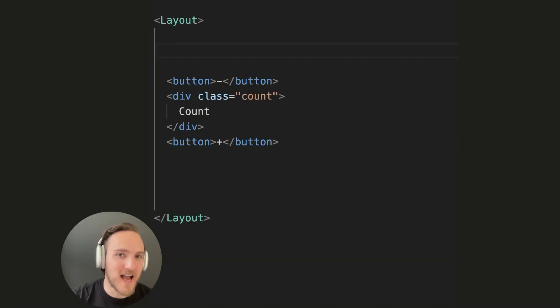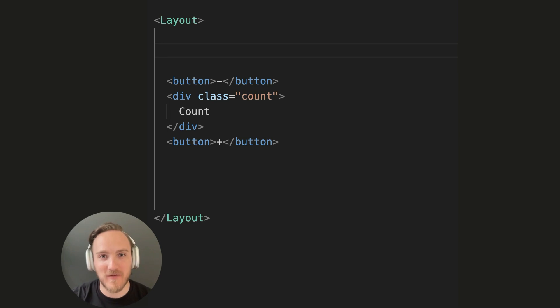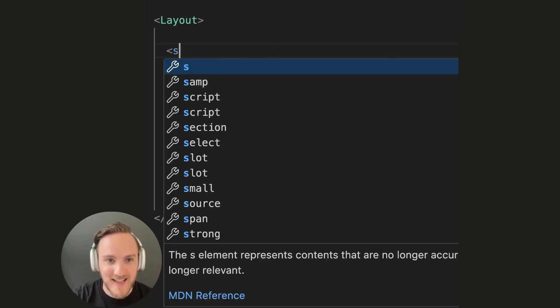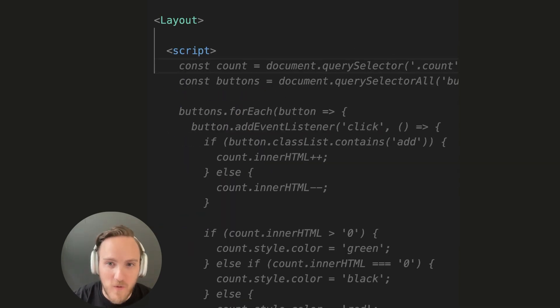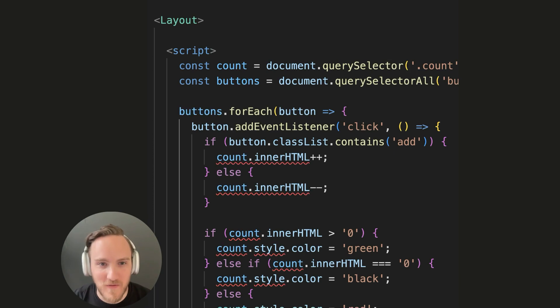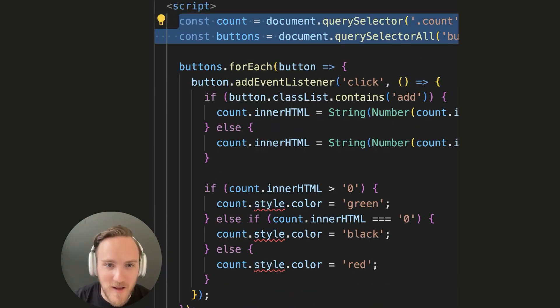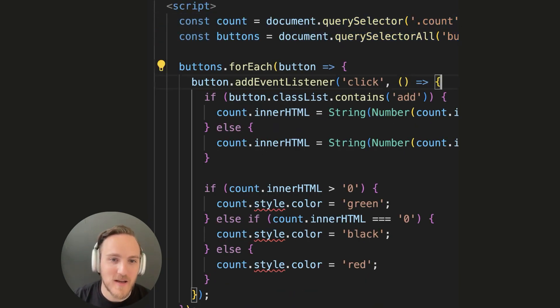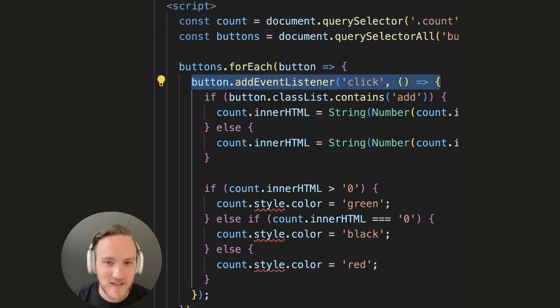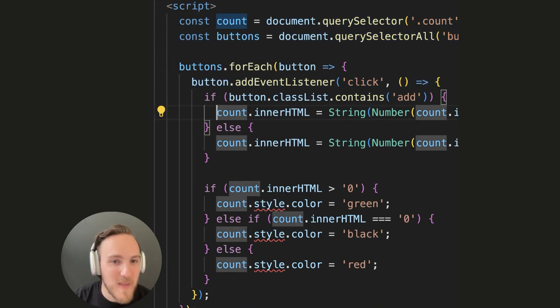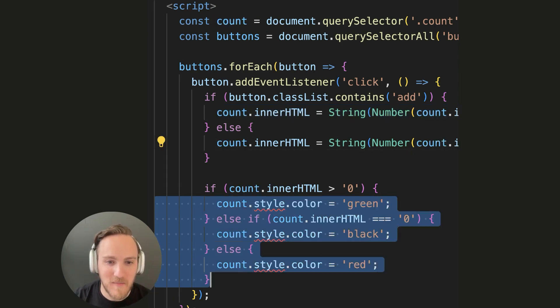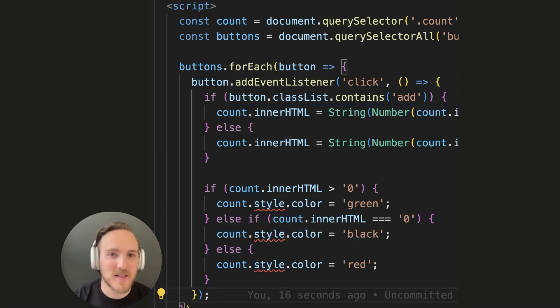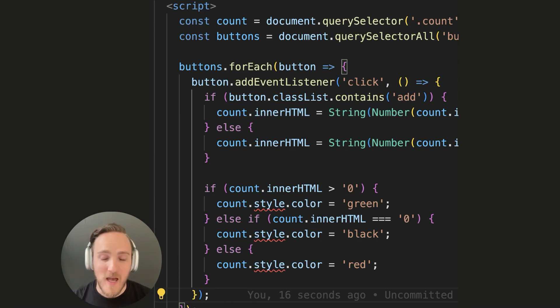Now over in your Astro projects, to add interactivity, you no longer have to choose between inline script tags, which can require a ton of glue code by querying DOM elements, attaching event listeners, manually updating the DOM states, and styling. This is the type of JavaScript I don't like to write.